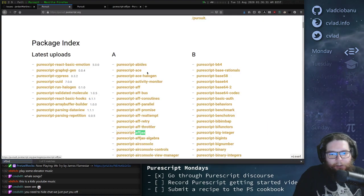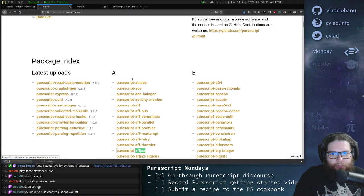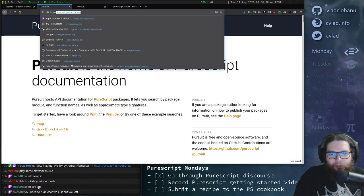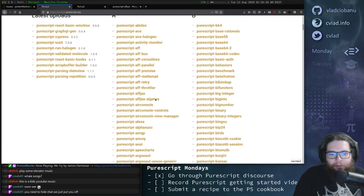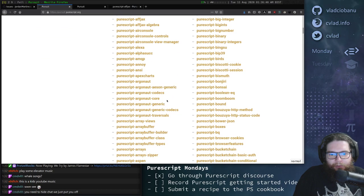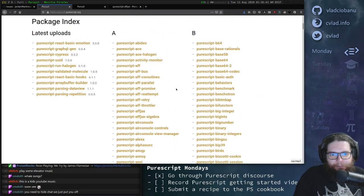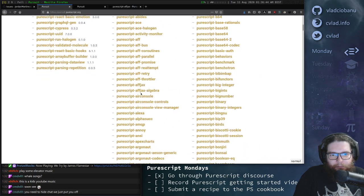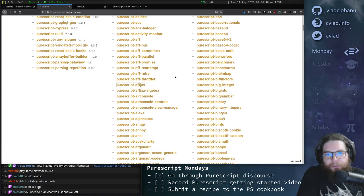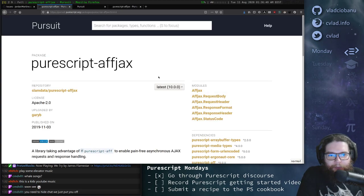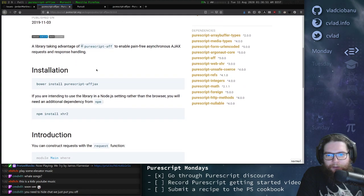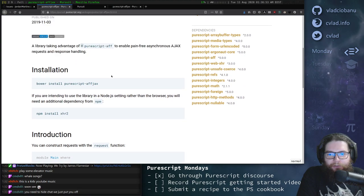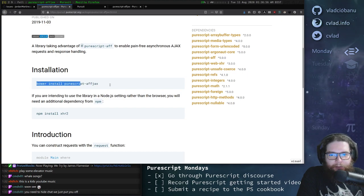So I will just go to the documentation repository, which is pursuit.purescript.org. And I will just go to the FJAX page here for documentation. And then in the main page here, you will find some installation instructions.